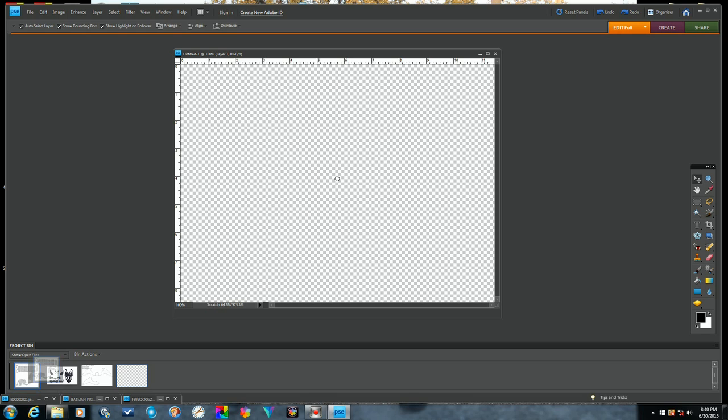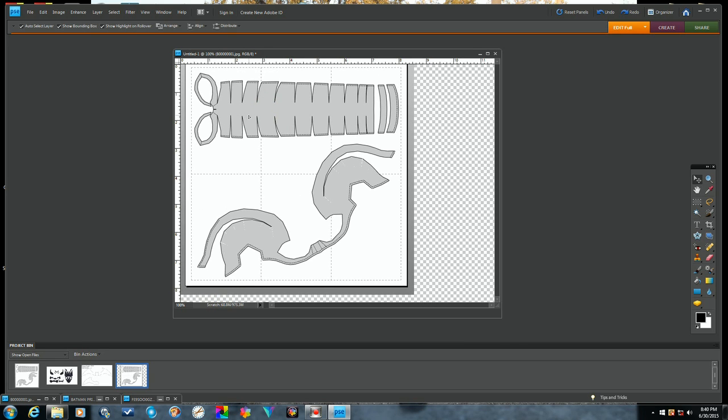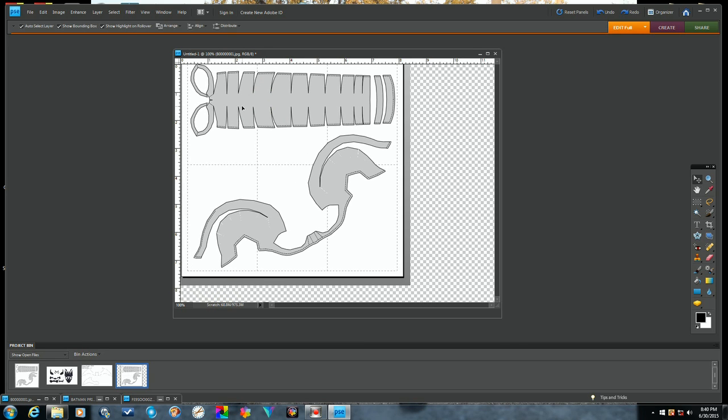...and just grab and put the Captain America helmet stencil. So here you can see if we put it up...